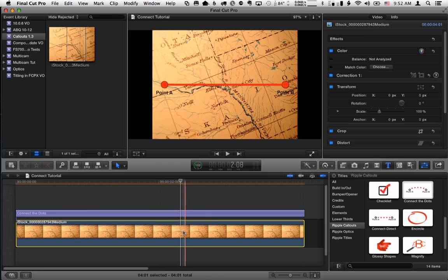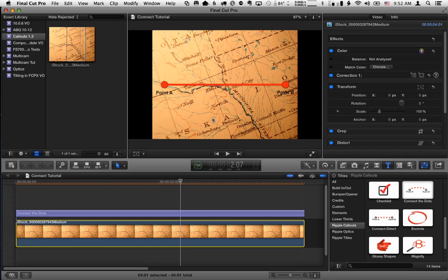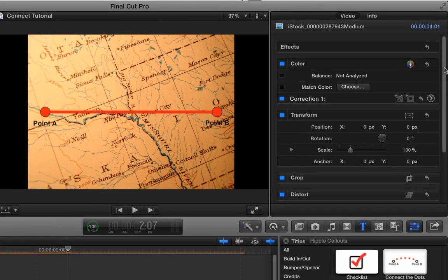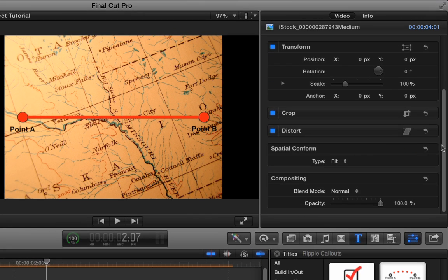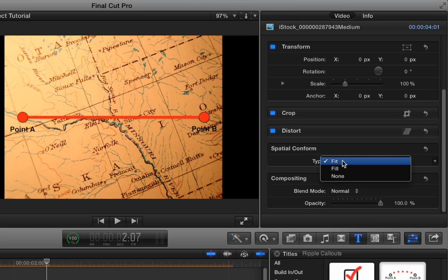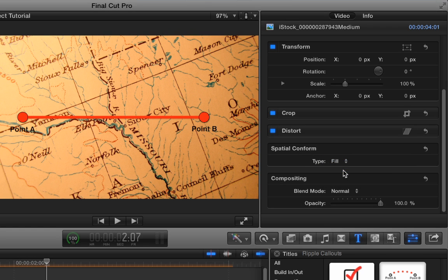First of all, I'm going to select the image underneath. The image is automatically set to fit to the screen, which isn't really what we want here. So in the video inspector, if I scroll down to the spatial conform, I'm going to change the type from fit to fill. And that will fill the screen with the map, which is a little better.